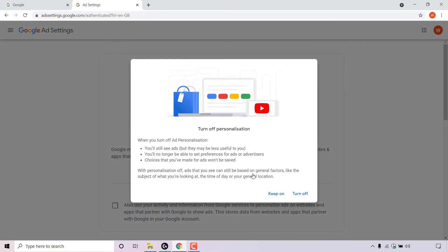You'll be greeted with a window which says turn off personalization. When you turn off ad personalization, you'll still see ads but they may be less useful to you. You'll no longer be able to set preferences for ads or advertisers, and choices that you've made for ads won't be saved. With personalization off, ads can still be based on general factors like the subject of what you're looking at, the time of day, or your general location.